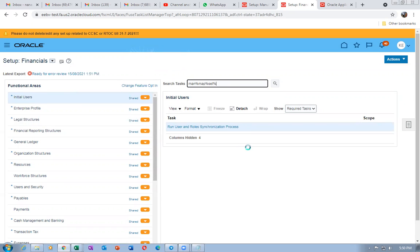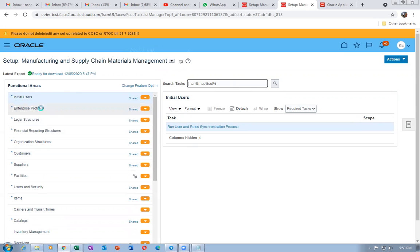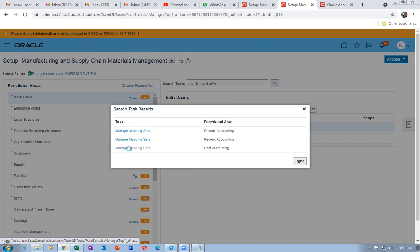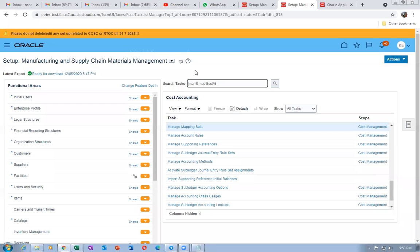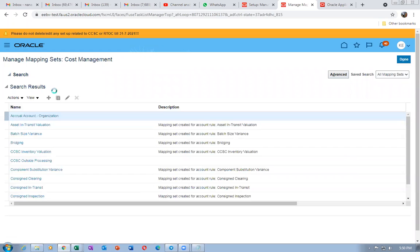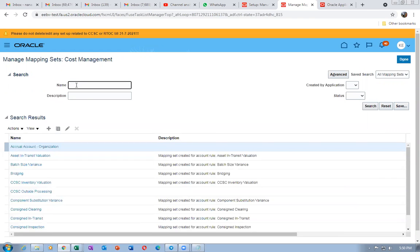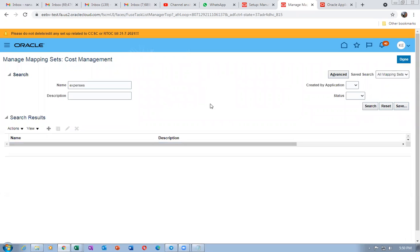In Cost Accounting, checking whether an expenses mapping set exists. Searching for 'exp' — nothing is found for expenses under Cost Accounting or other modules. We are unable to locate that account, so the accrual clearing setup remains somewhat unclear. We'll move on.